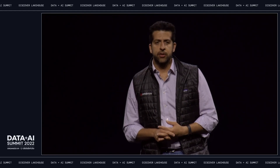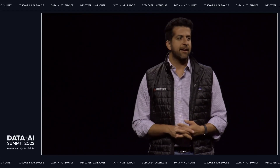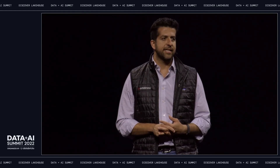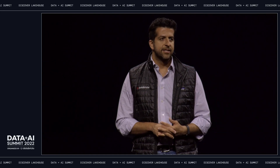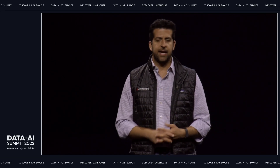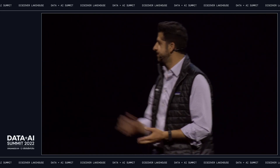So without further ado, let me introduce Eric Sun, one of the senior engineering leaders at Coinbase, to talk about their data-driven journey. Eric, welcome.